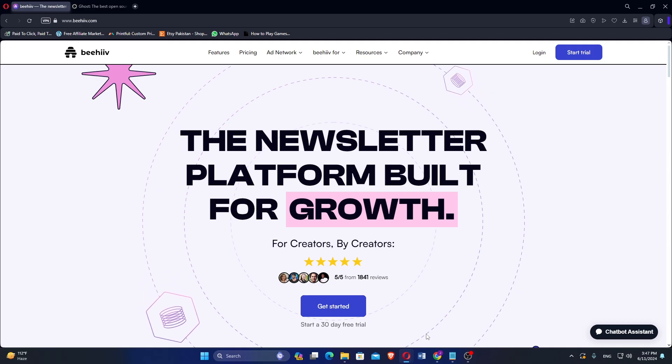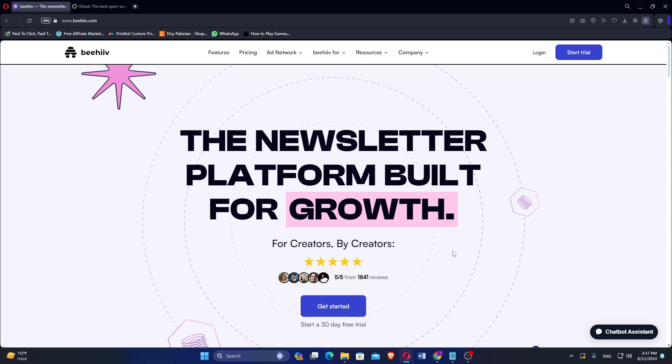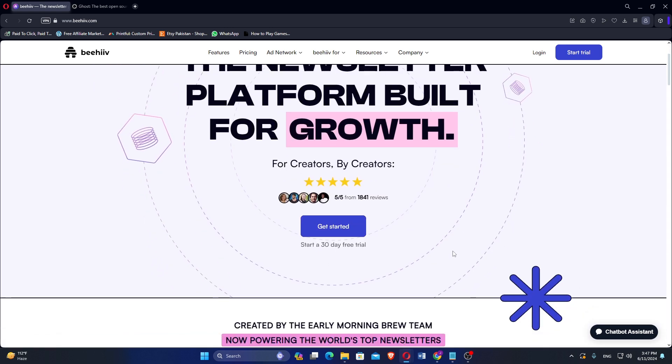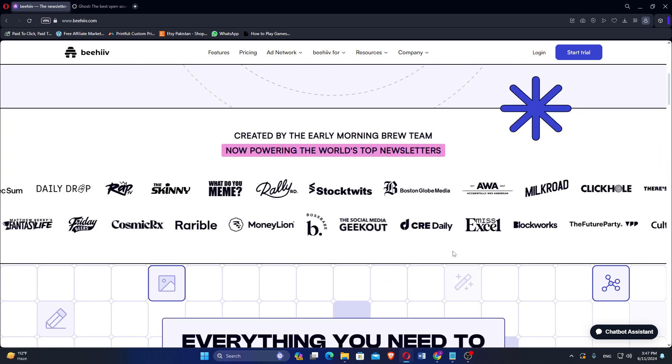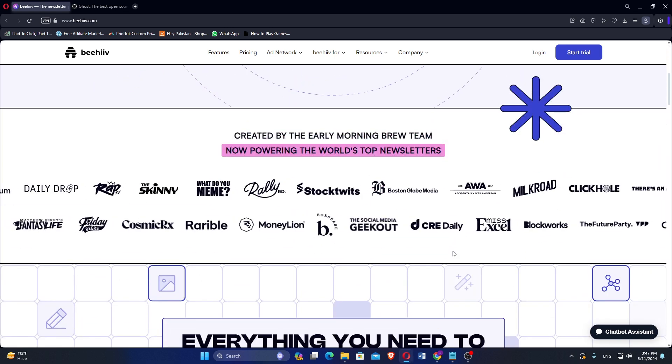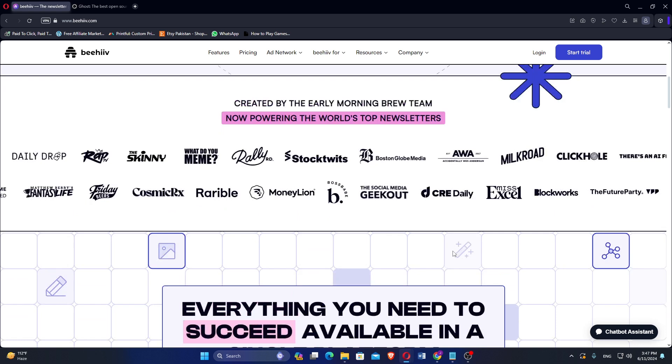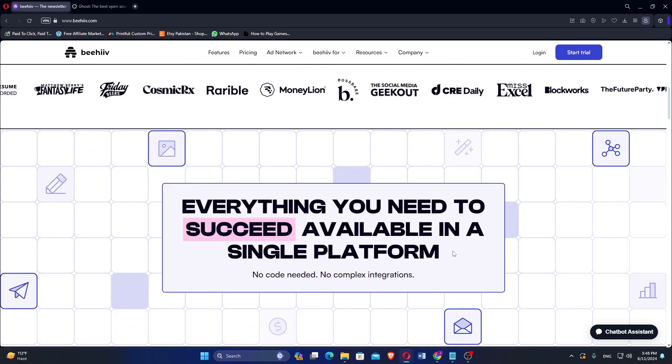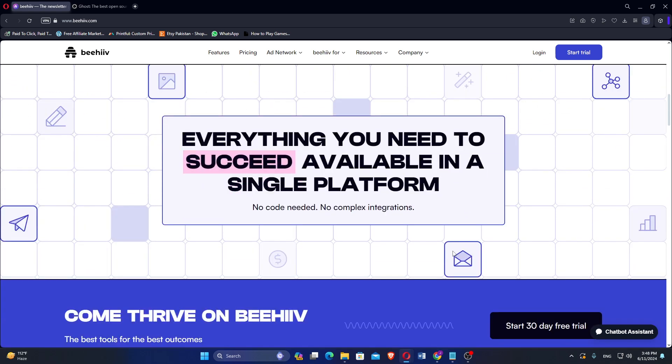Beehive is designed to cater to both individuals, creators, and businesses with a focus on email marketing and newsletters. It emphasizes ease of use and comprehensive analytics, making it a powerful tool for audience engagement and growth.